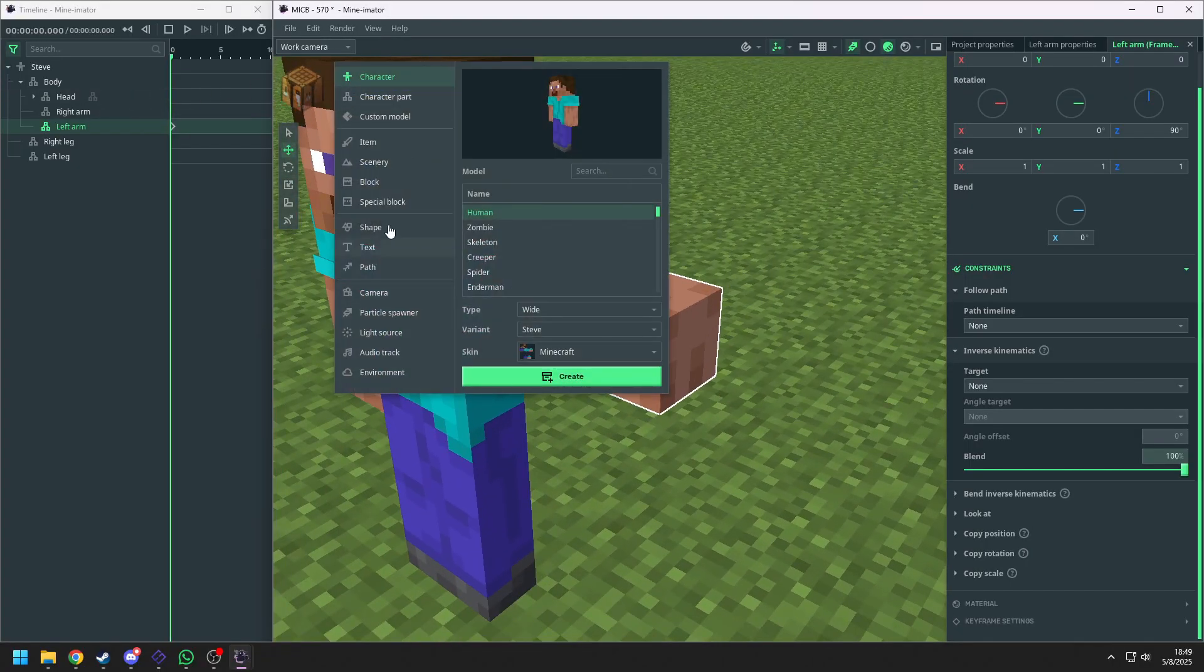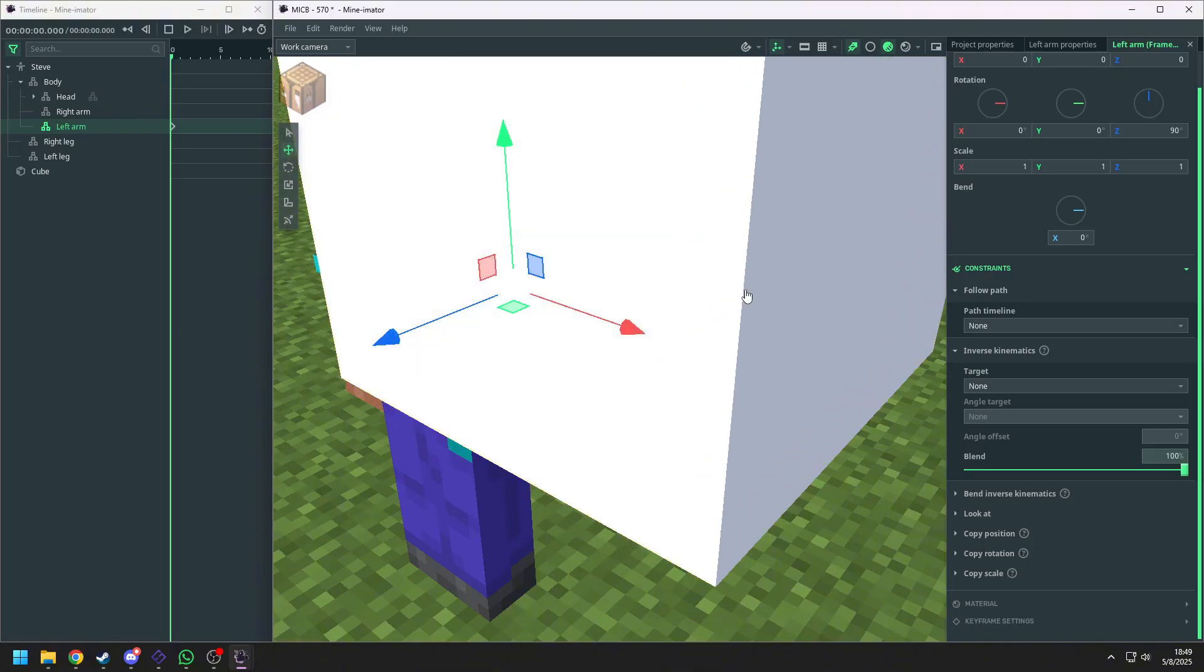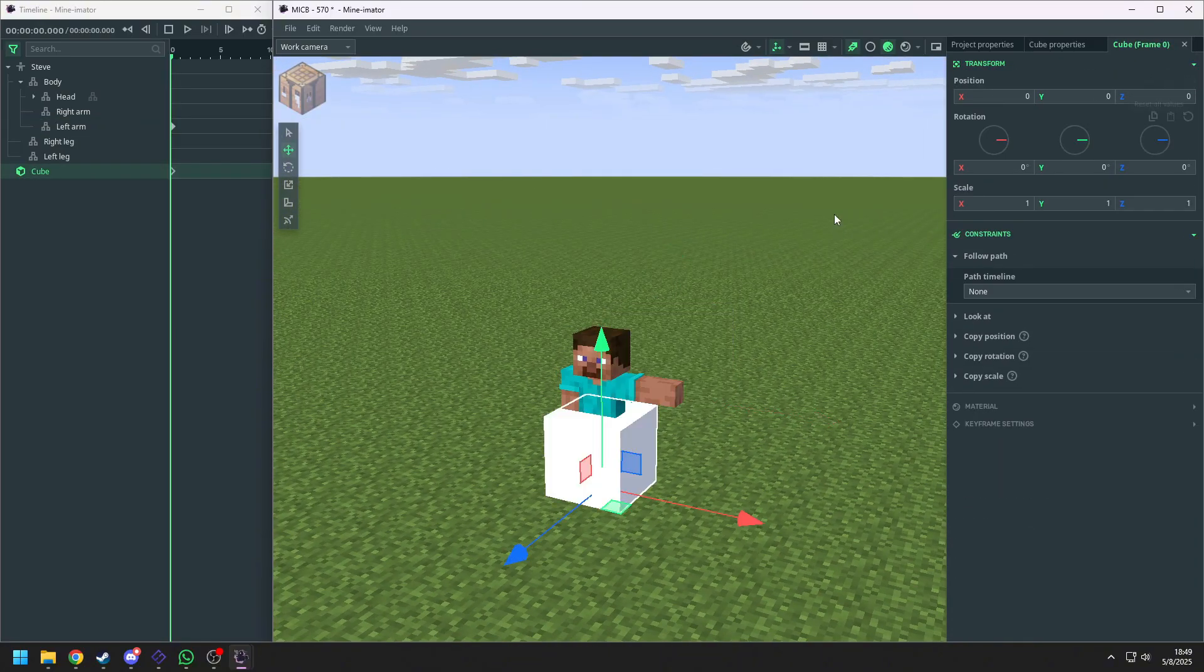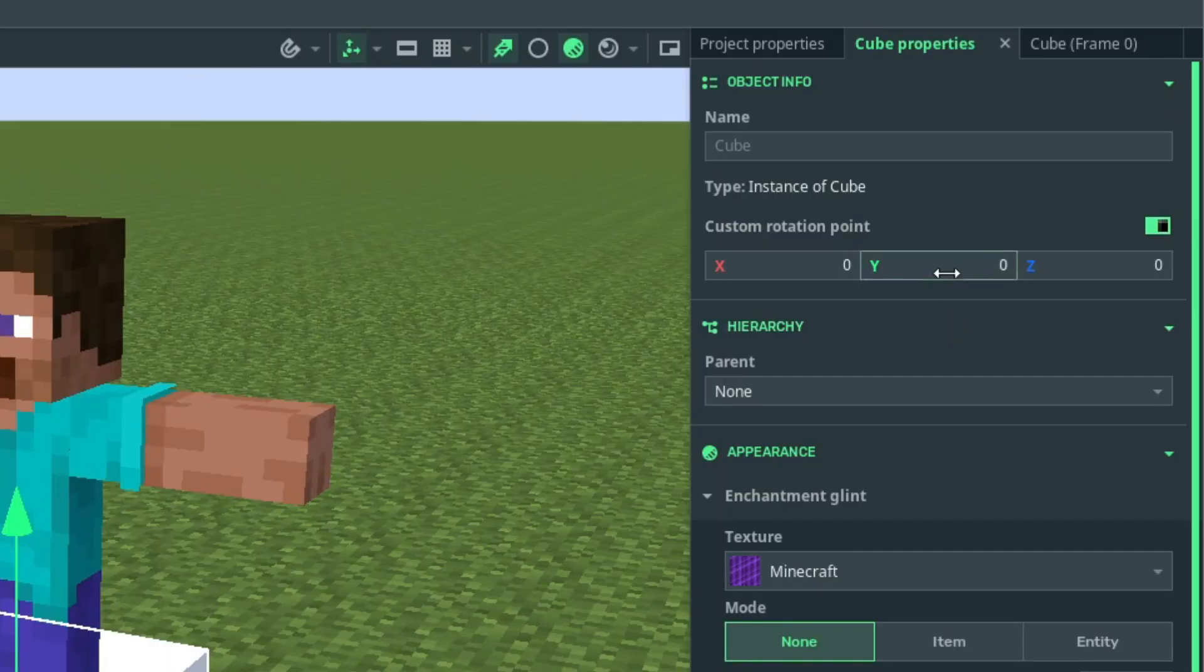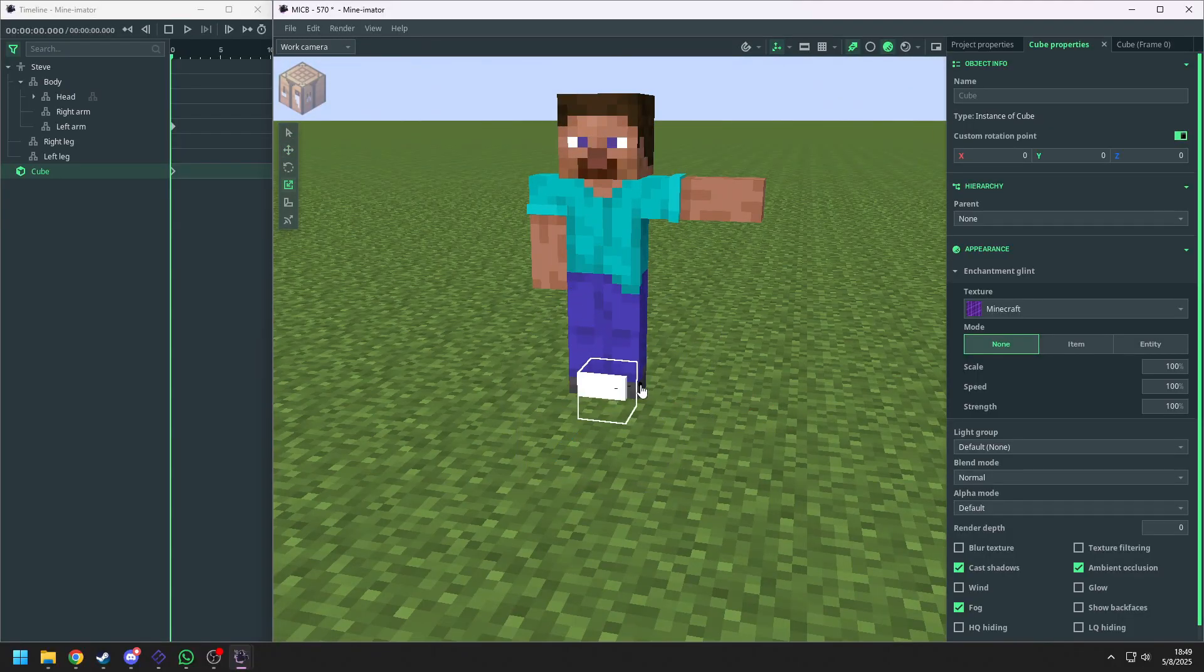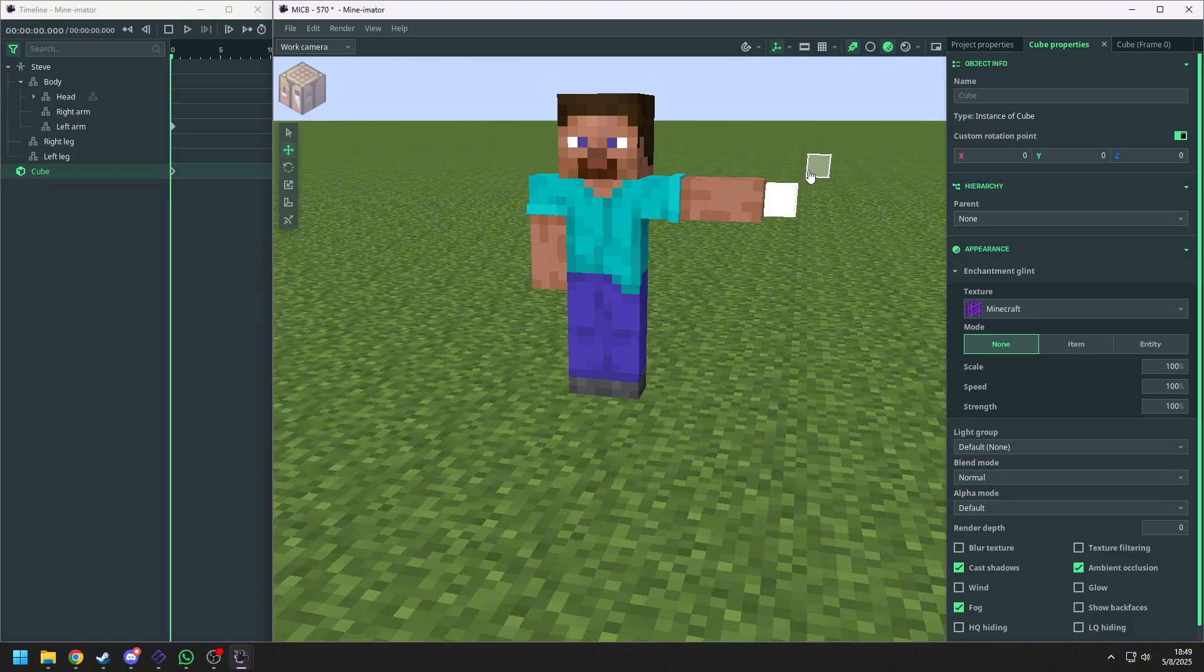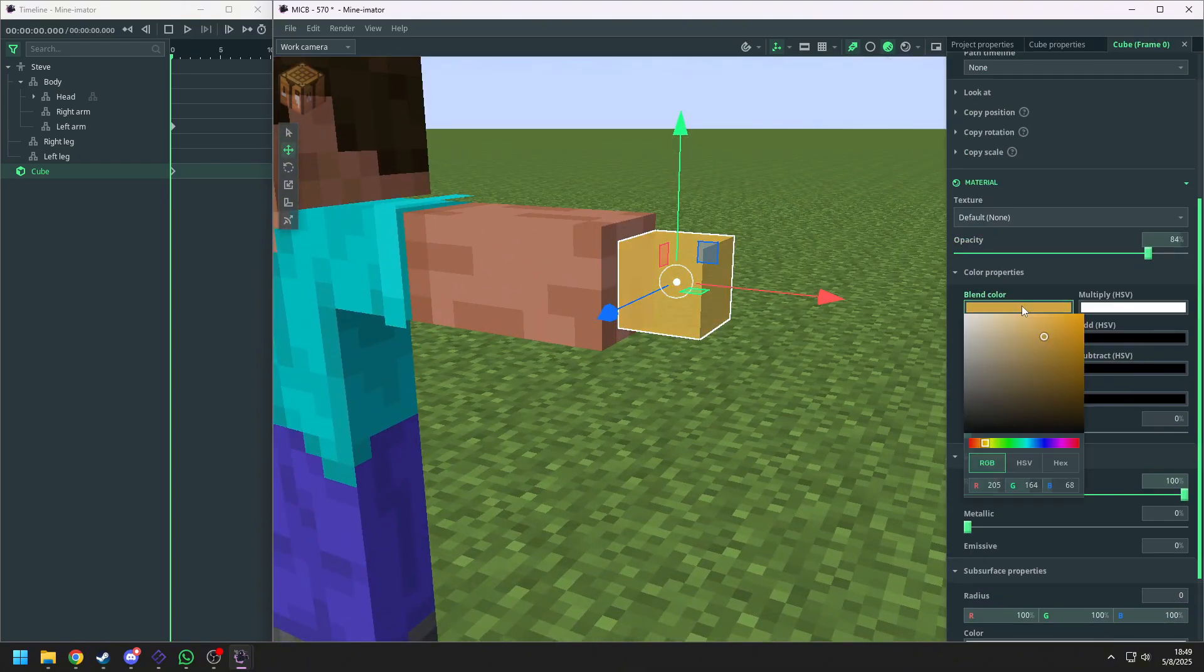First, we need to import a cube. Then we need to set the custom rotation point to 0, 0, and 0. Now let's scale it smaller, put it in the right position, and adjust the color and the opacity.